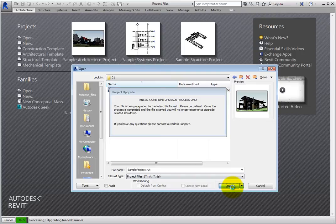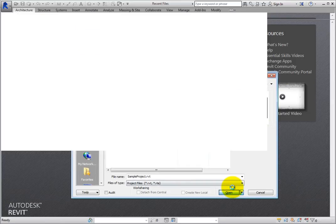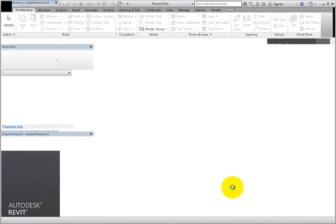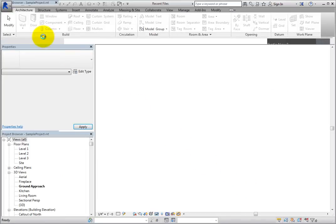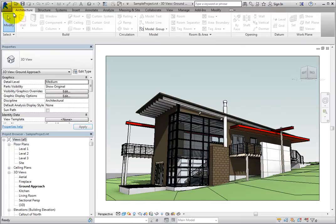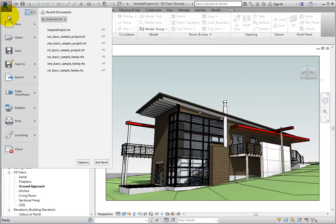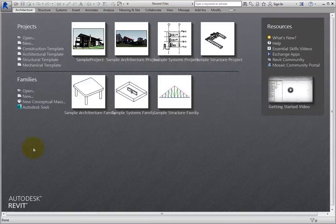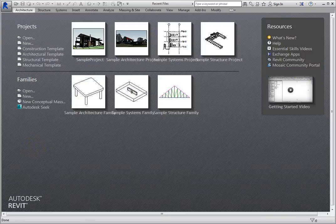But also, you will no longer be able to open the project in an older version of Revit. If you are working with others who are using an older release version of the software, this can pose a serious problem.